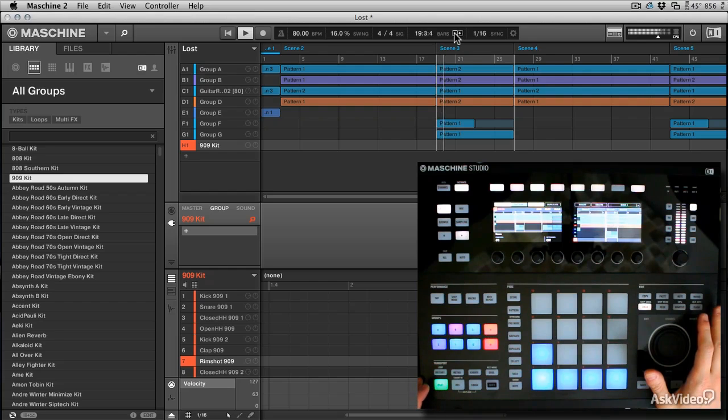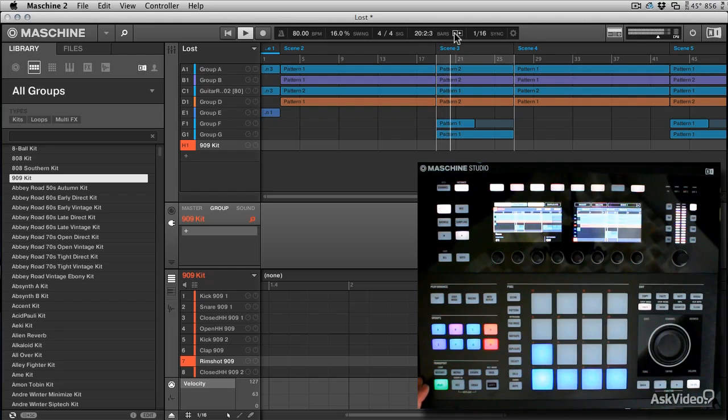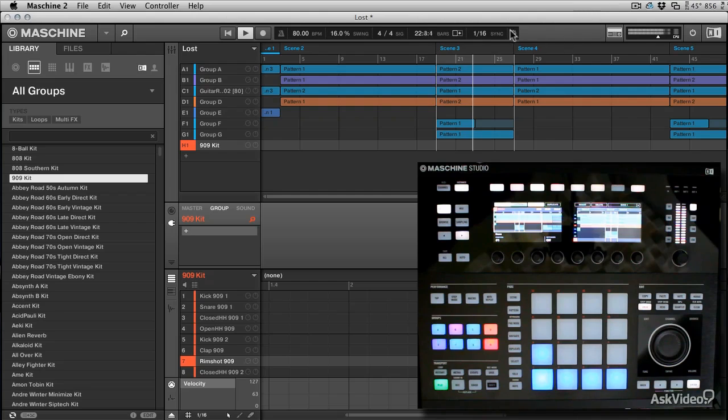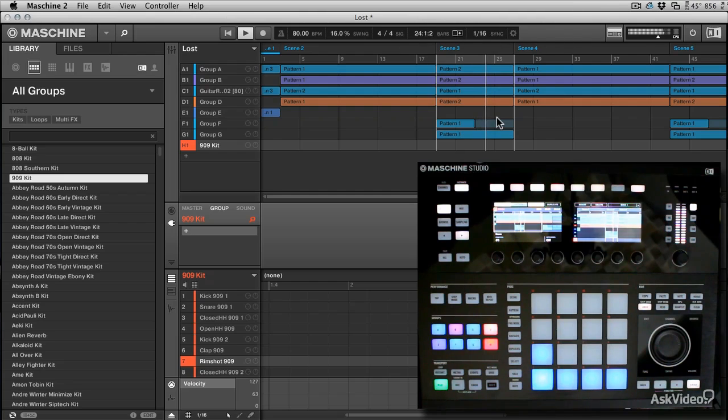You can see I'm in arrangement view, hopefully you can see I'm in arrangement view on the controller, on the machine studio, and you can see that we're looping a section back within the arrangement on the software.